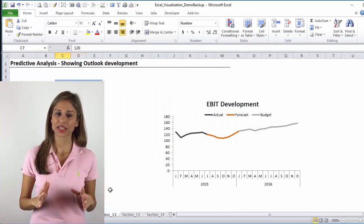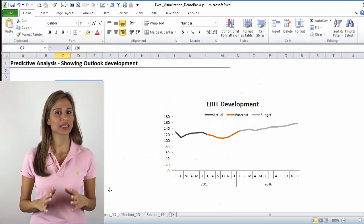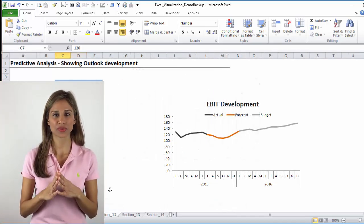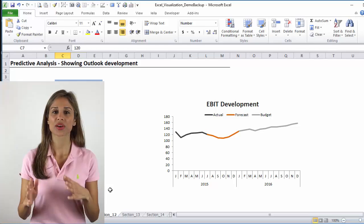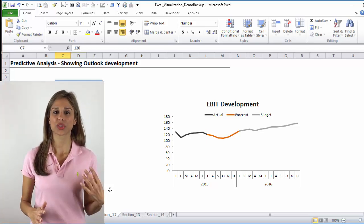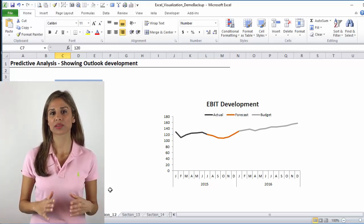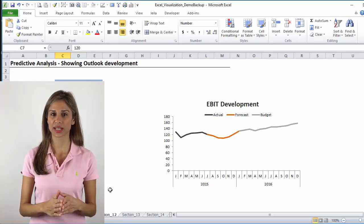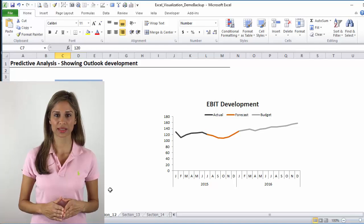In the same manner, be consistent with the use of colors for your other series as well. Use the same color for your budget and your forecasts.